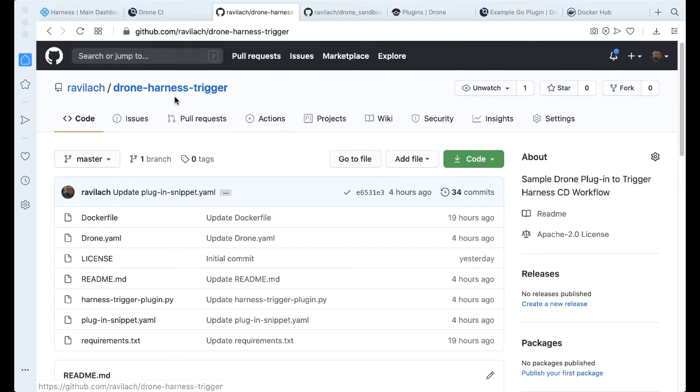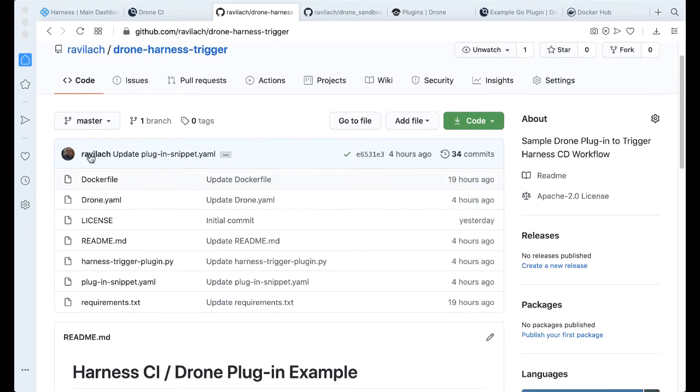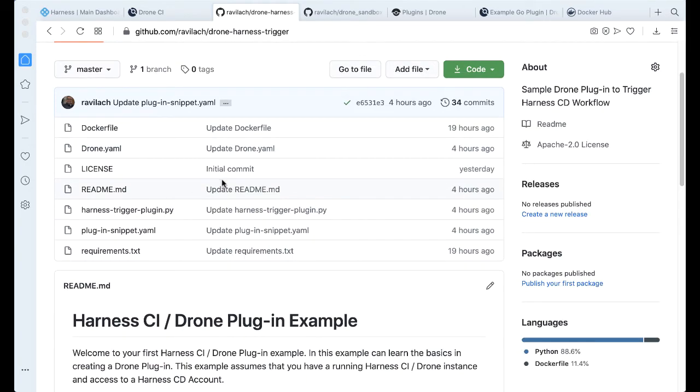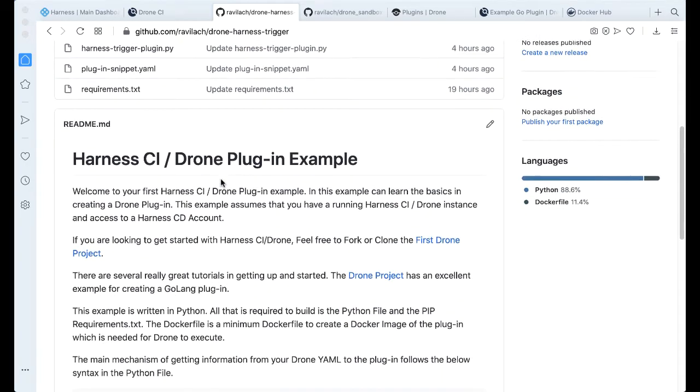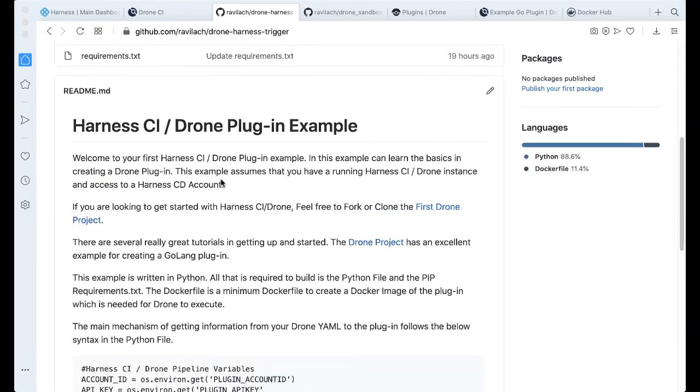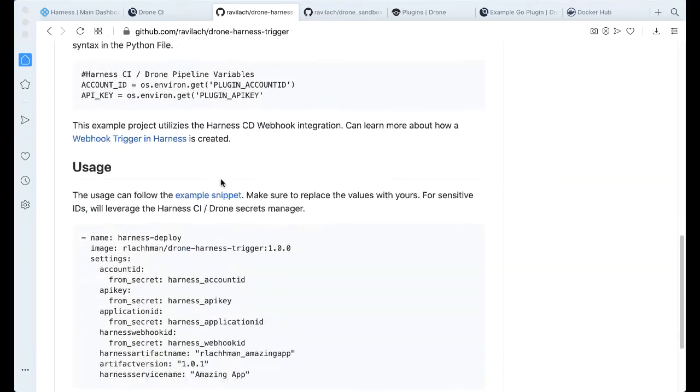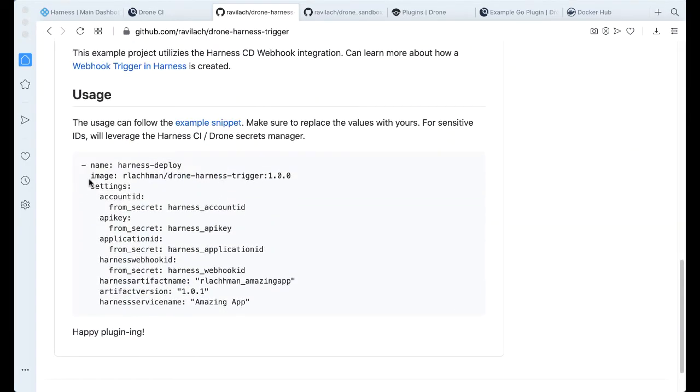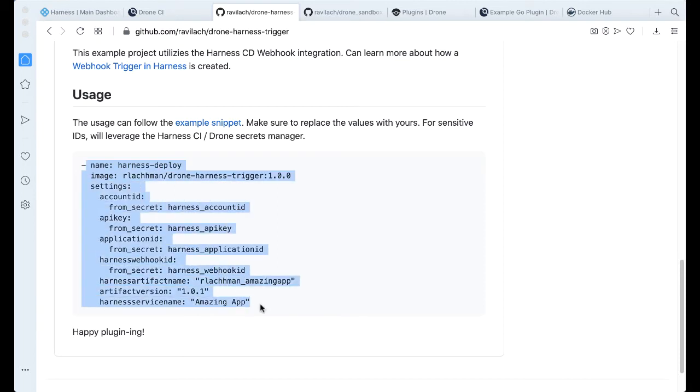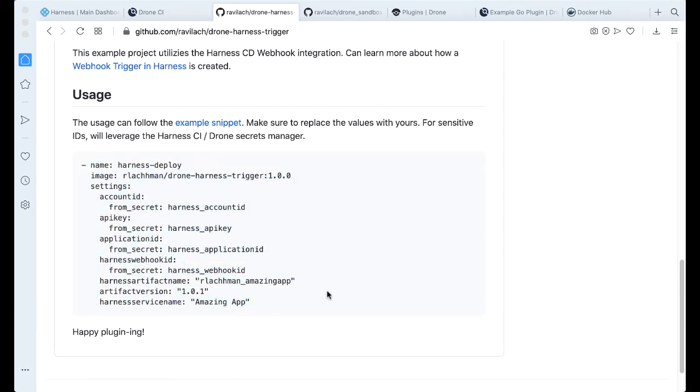Let's actually take a look at the anatomy of the plugin here. So if we look at the Drone Harness trigger, this actually will look very familiar to a Drone or Harness CI file. Going piece by piece, looking at the example here, the usage is basically this. As a part of a particular pipeline step, we can inject this particular piece of YAML, and all of the particular facets that are needed for the Harness CD trigger to get fired off is wired in here.